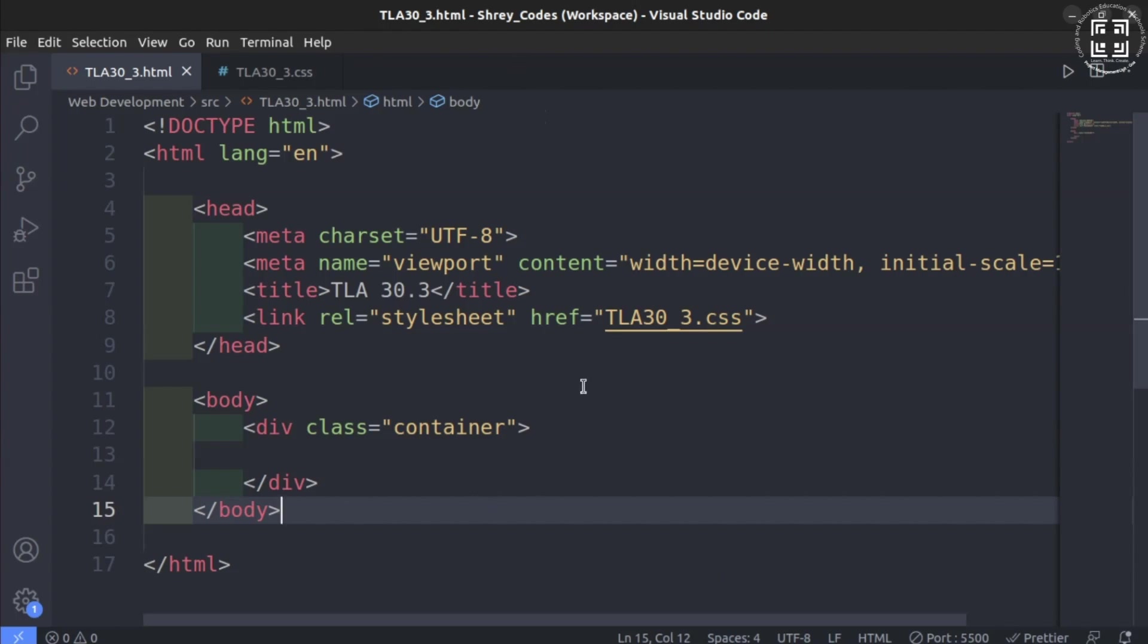Let us first see the HTML document. After watching previous tutorials, you must be well aware of how to create HTML document and link it with a separate CSS sheet. Hence, we directly start with the HTML document in hand.